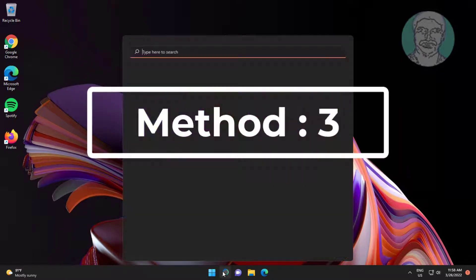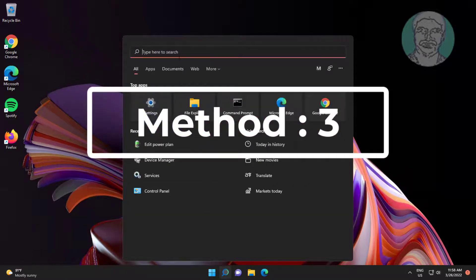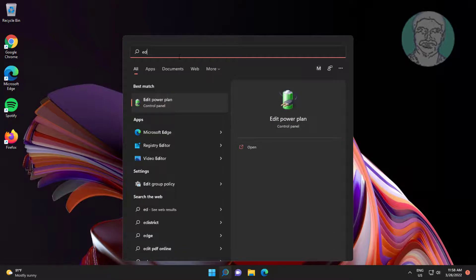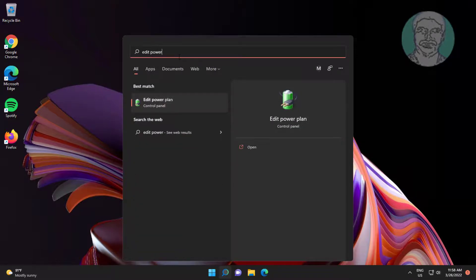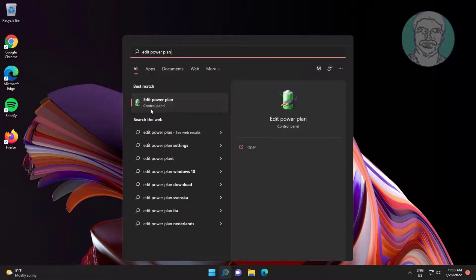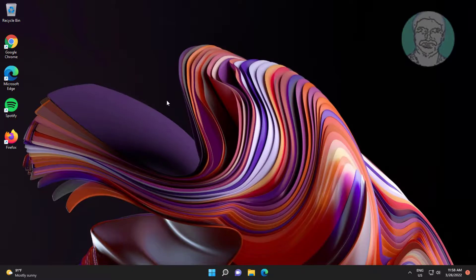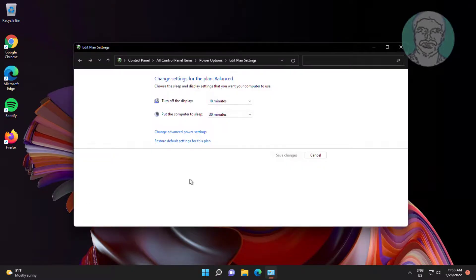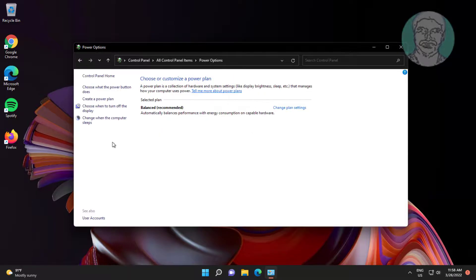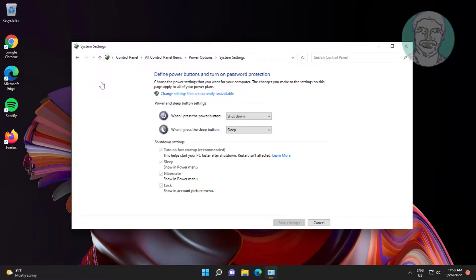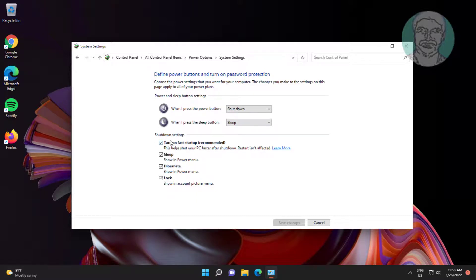Third method is type edit power plan in Windows search bar, click edit power plan, click power options, click choose what power button do. Click change settings that are currently unavailable, uncheck turn on fast startup, click save changes.